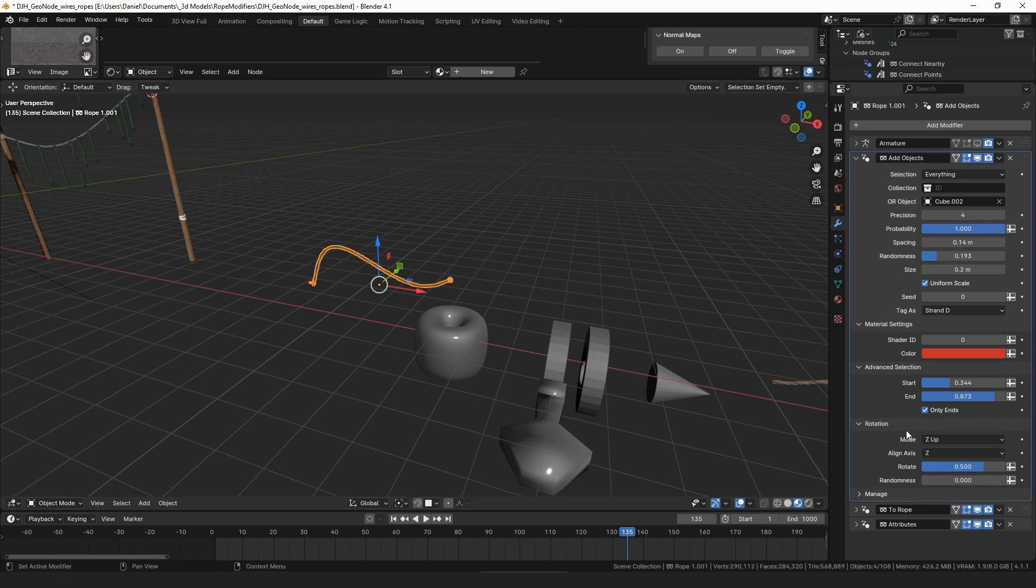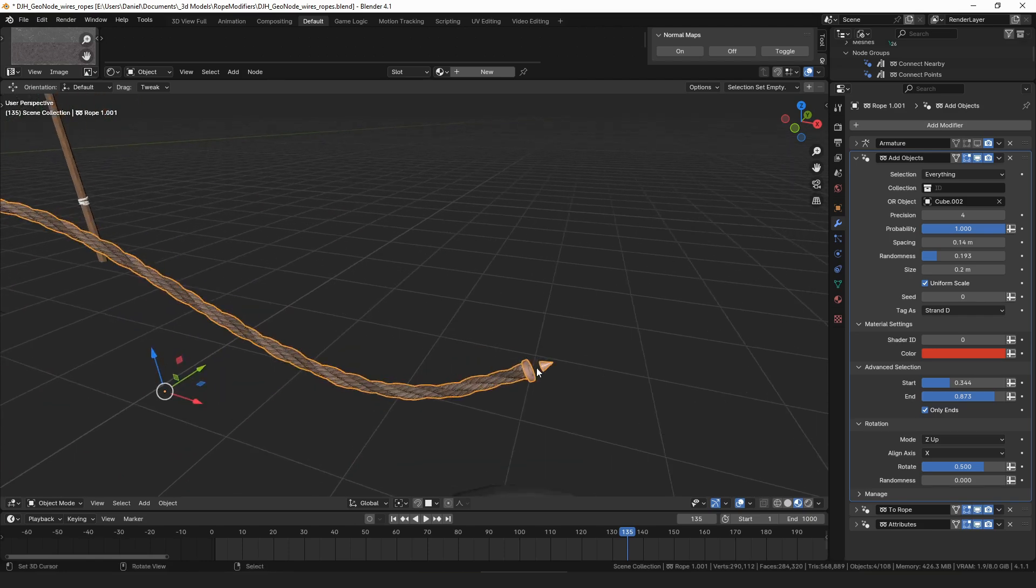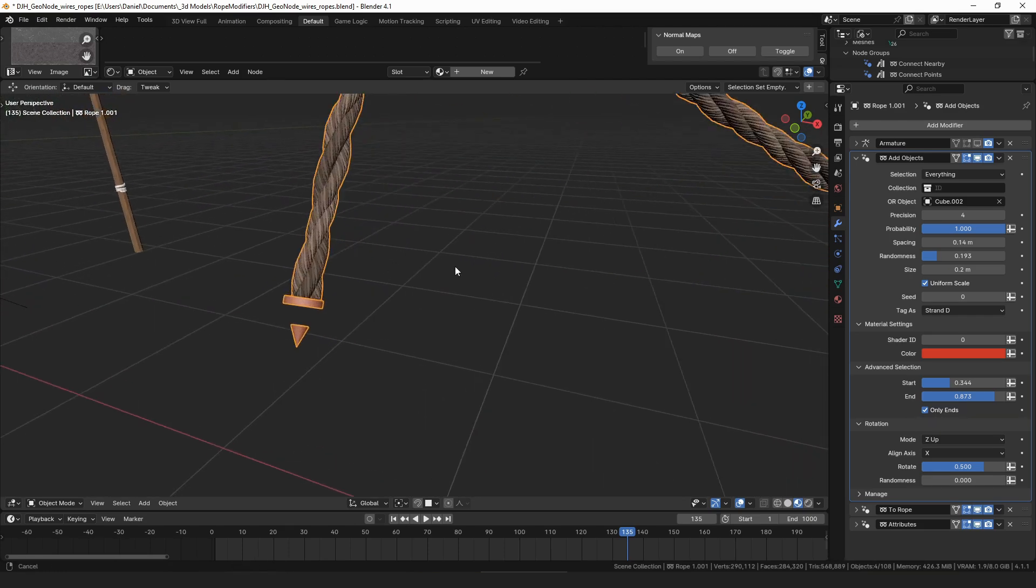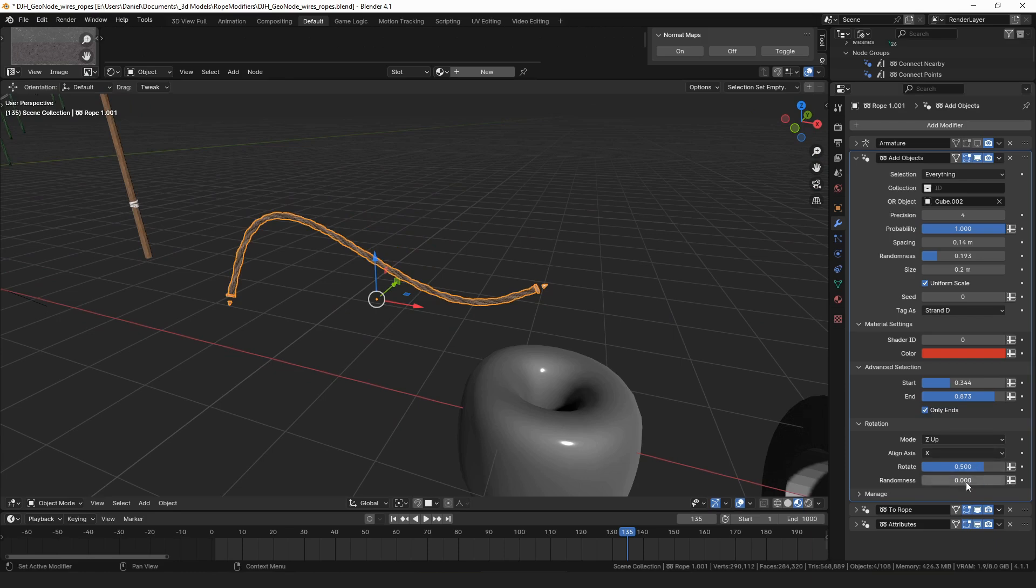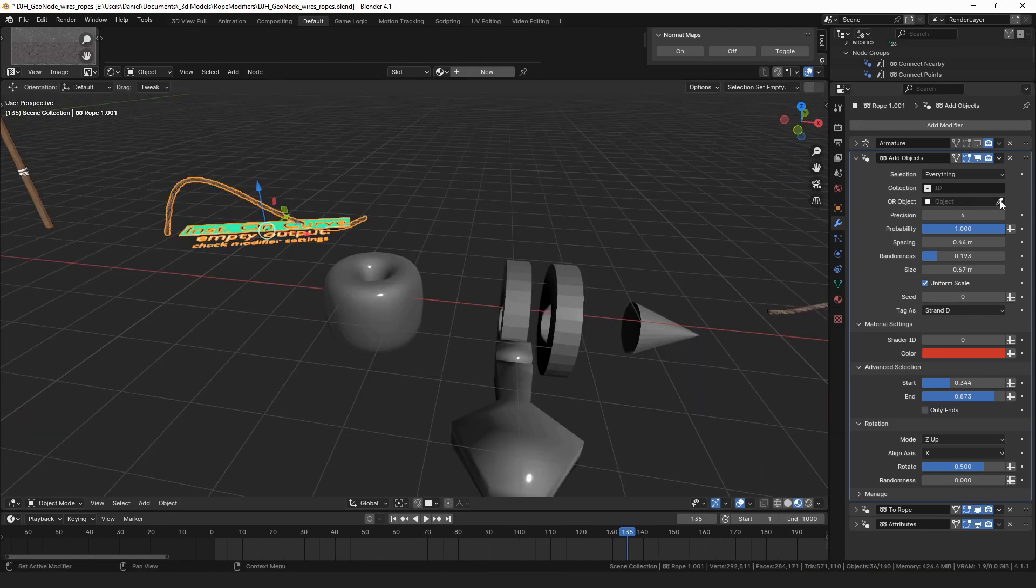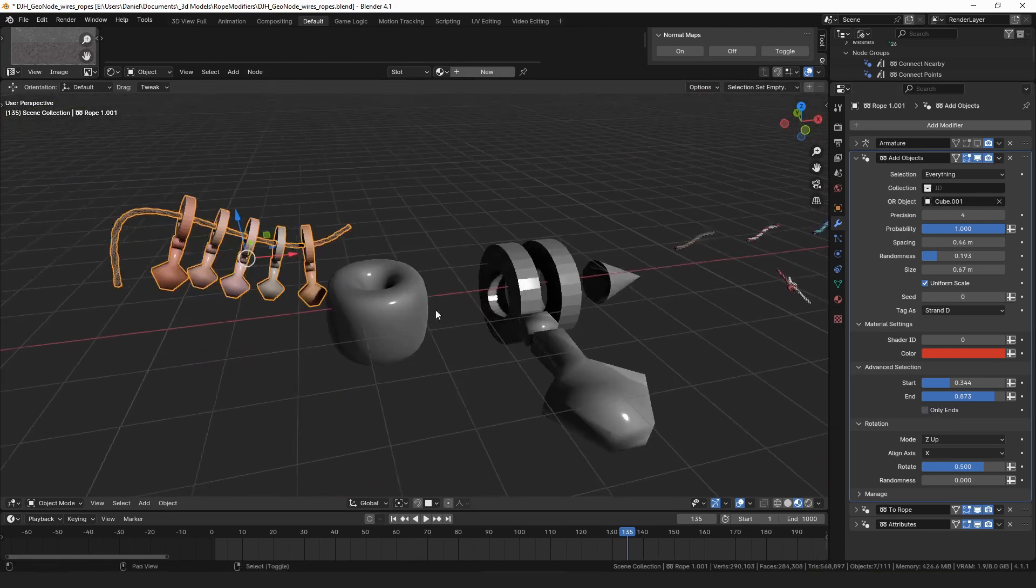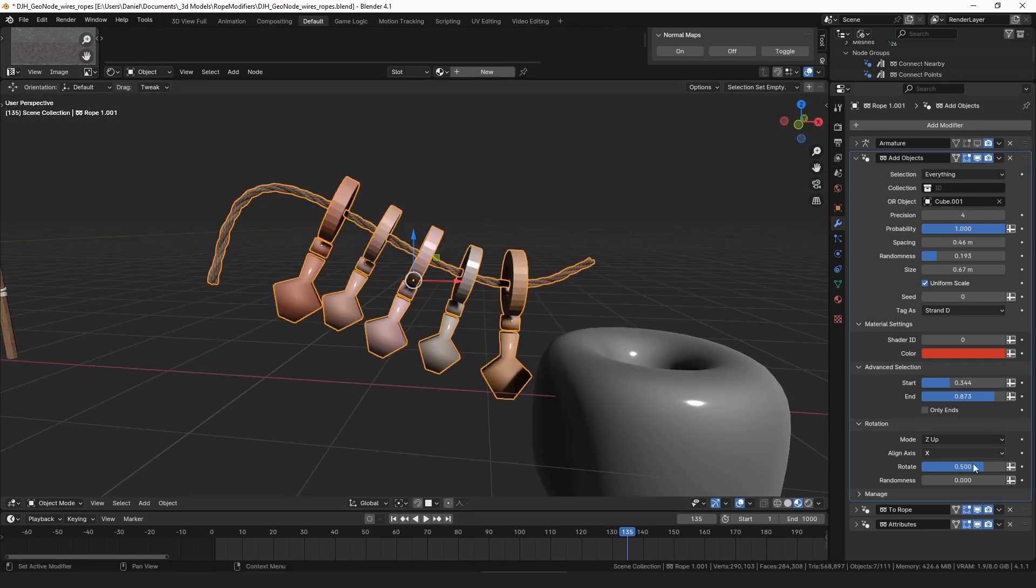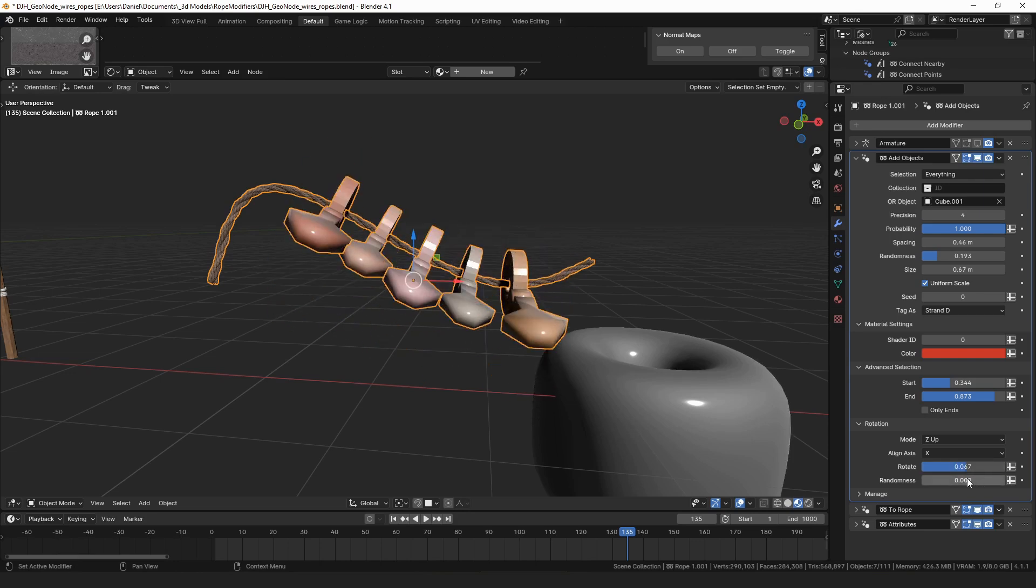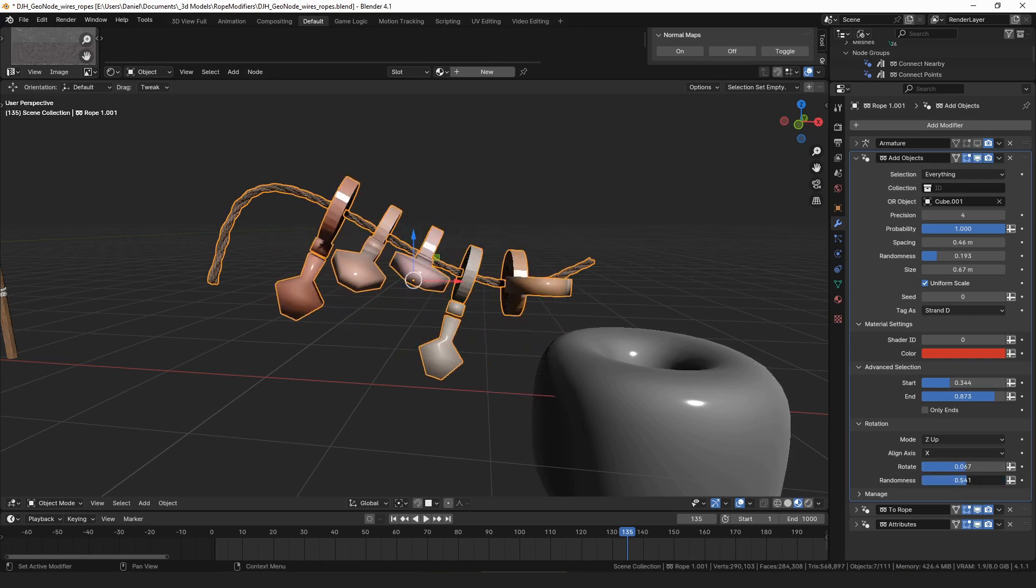You can also rotate them, so if we selected this object, then you can see here if we rotate this, you can rotate them around. You can change how random that rotation is.